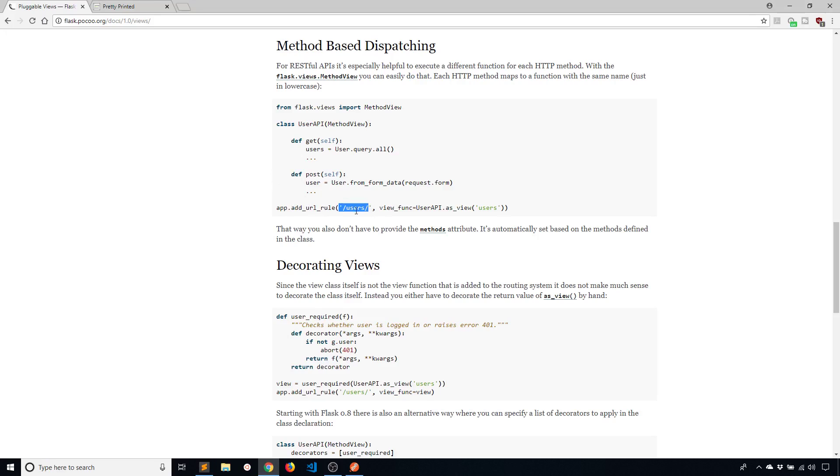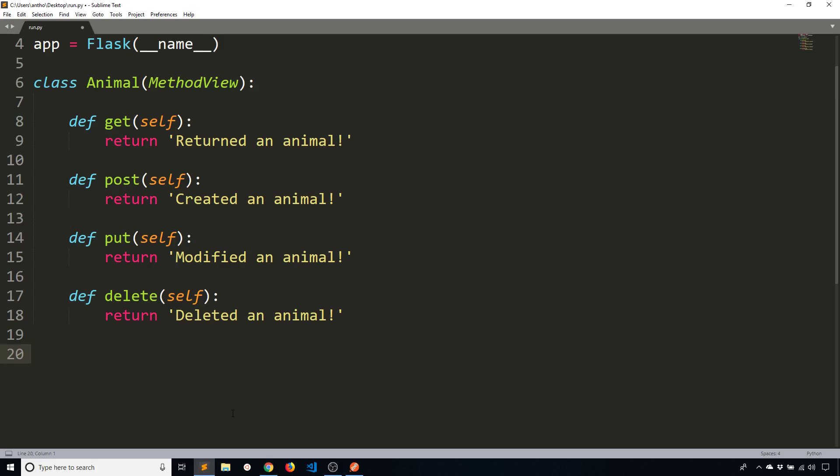You pass in an endpoint. So in this particular case it's users but I'm going to use animal. And then you pass the view function. So you just say the class as_view. And that's kind of similar to what Django does.